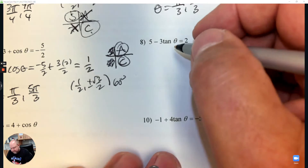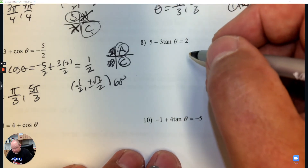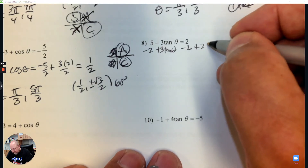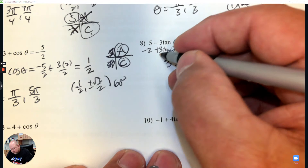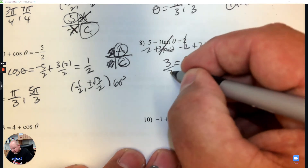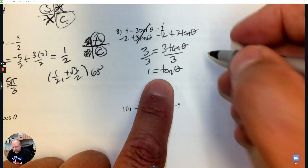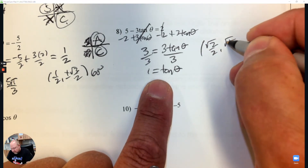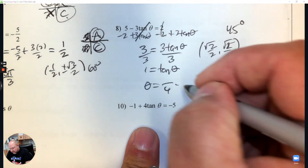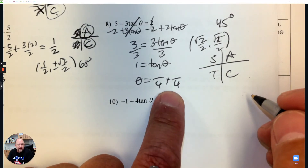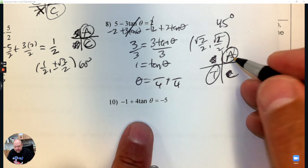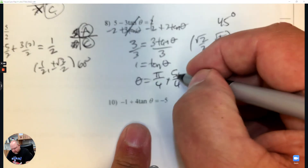Number 8: I need to get tangent theta by itself. I want tangent theta to be positive, so I'm going to subtract 2 from both sides and also add 3 tangent theta. That gives me 5 minus 2 is 3, 2 minus 2 is 0, and now I have 3 tangent theta on the right side. Divide by 3 to get tangent theta by itself. The point that gives me that is root 2 over 2, root 2 over 2 — that's 45 degrees, so 4 is in the denominator. Where is tangent positive? Quadrant 1 and quadrant 3. That's pi over 4 and 5 pi over 4.